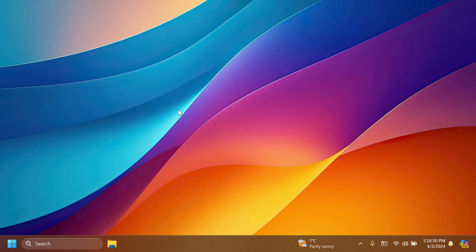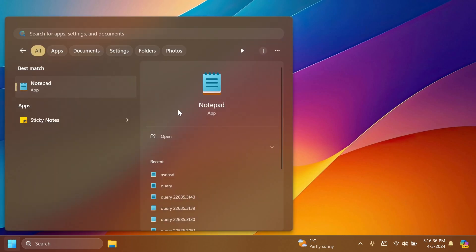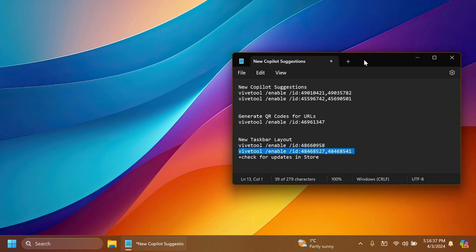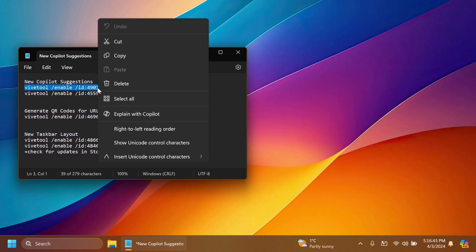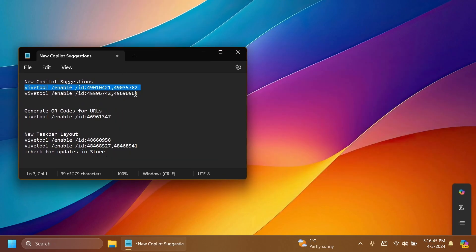After the restart we can now notice the new hidden features inside this beta channel build. First let's open up notepad. If we copy a text you're going to notice this new menu that appears with Copilot.